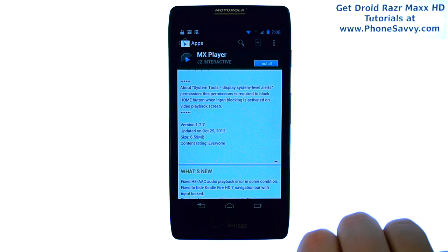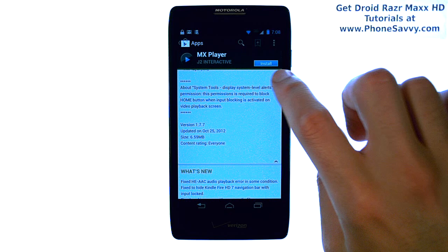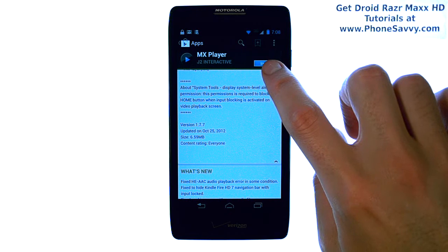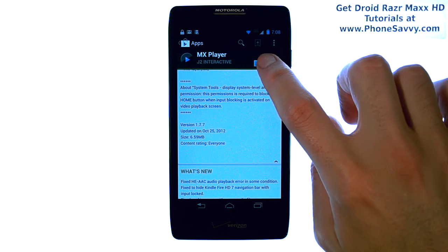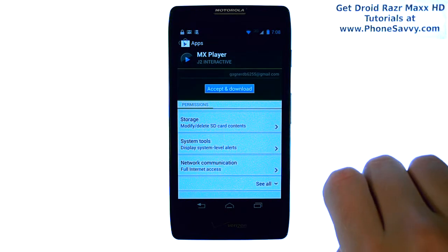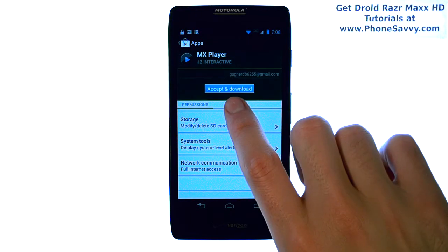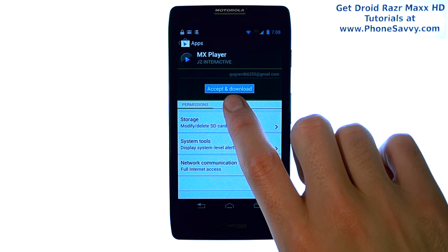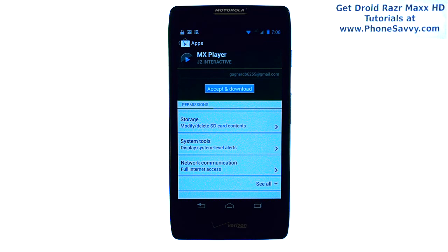If you like the application and what you are reading, go ahead and select the install option in the top right corner. Then select Accept and Download and the application will begin downloading.